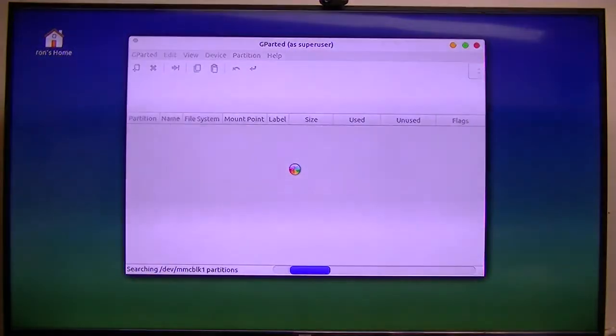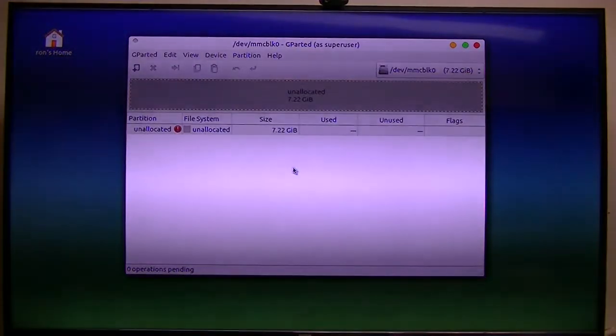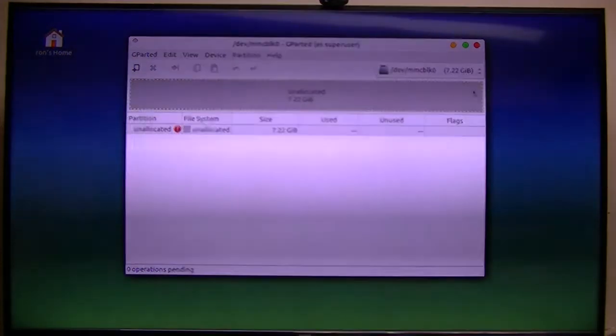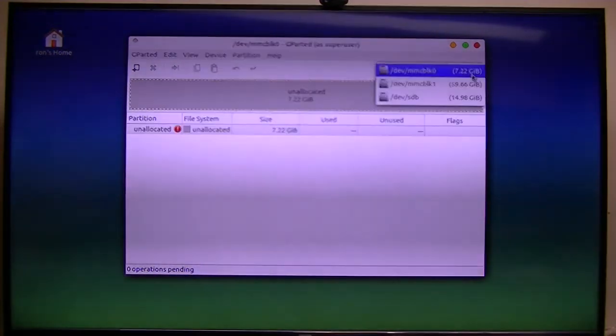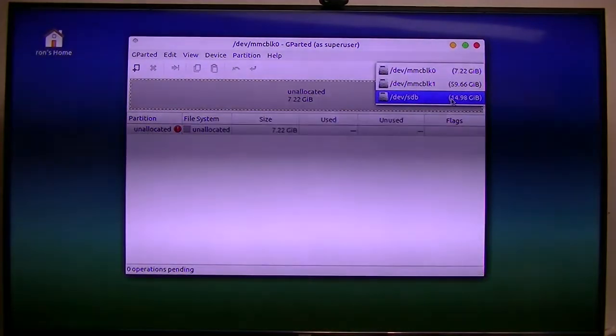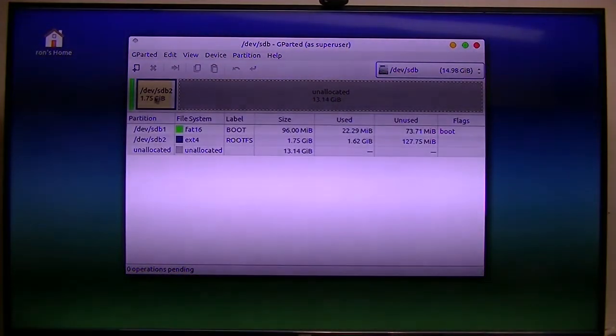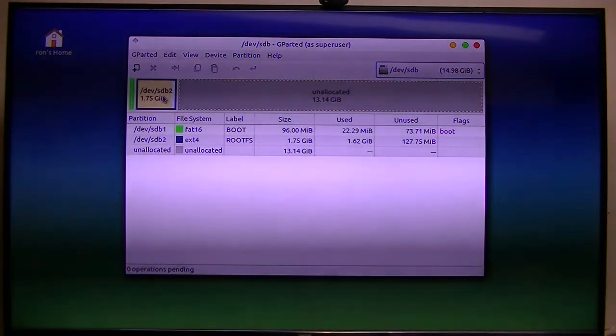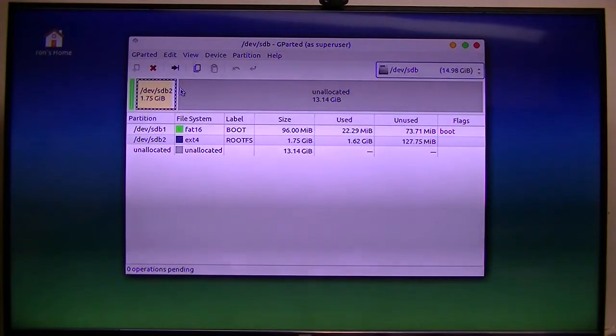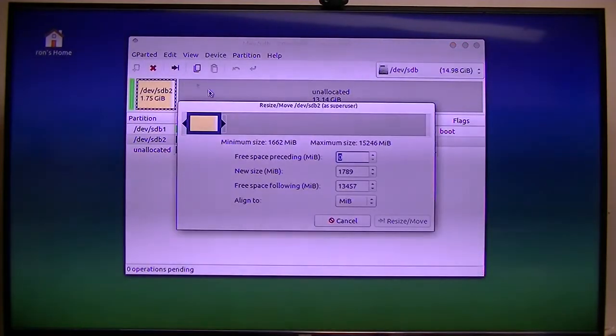Again, I'm using Ubuntu running off a micro SD card. Here's my 16 gigabit card, so I'll take that one and we want to expand it.